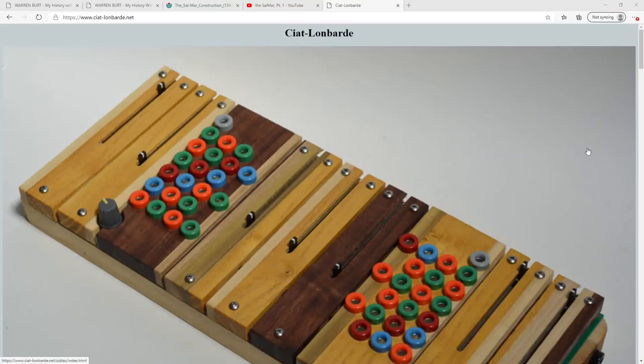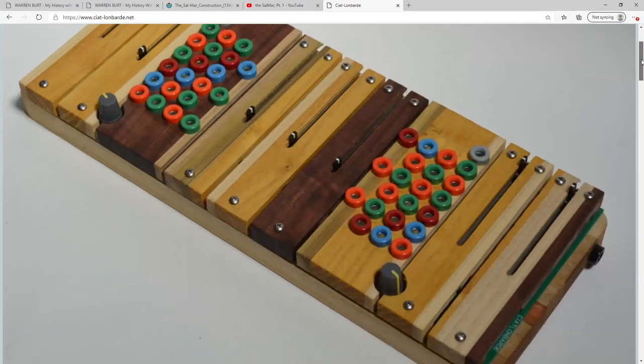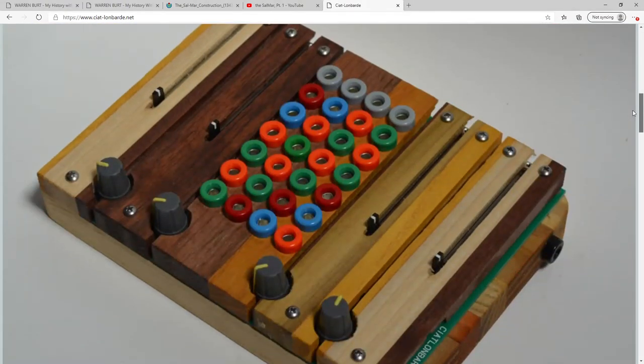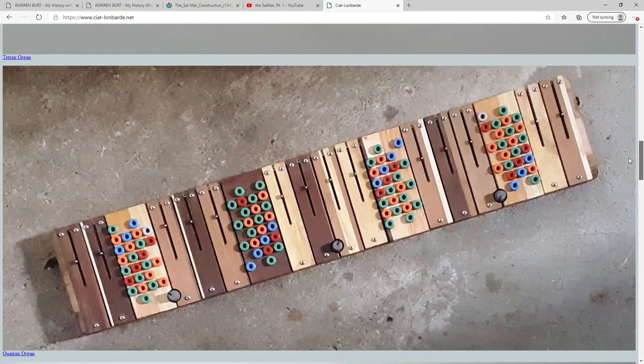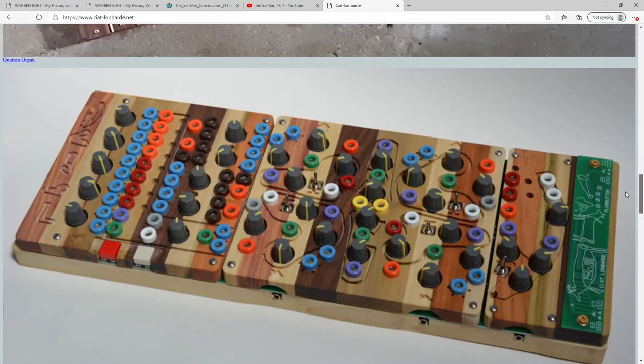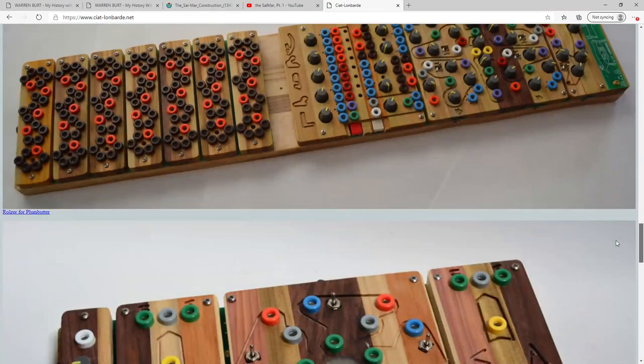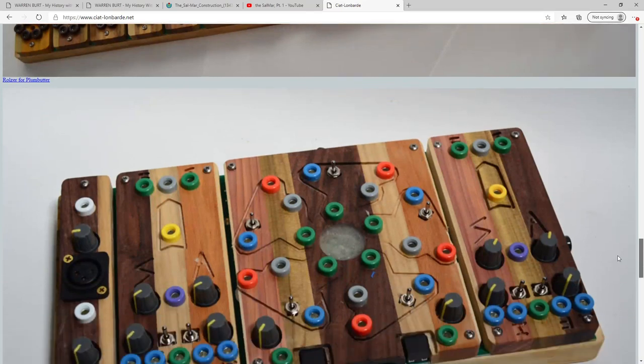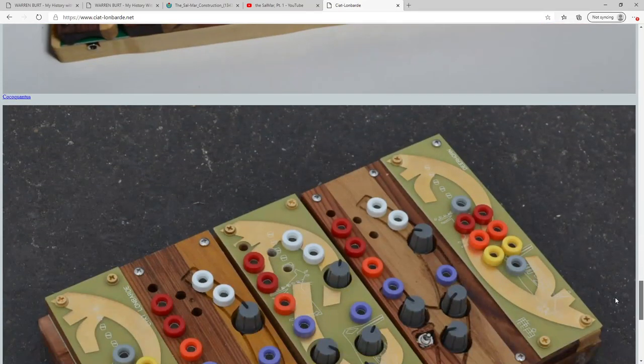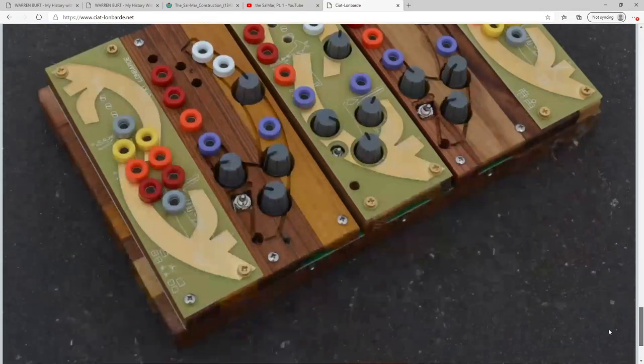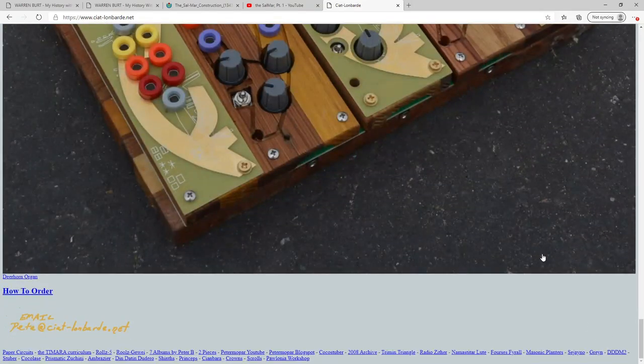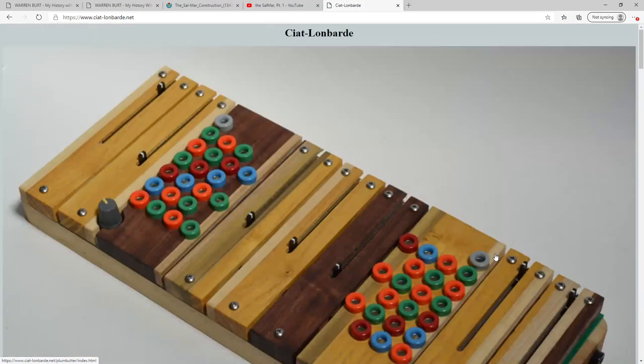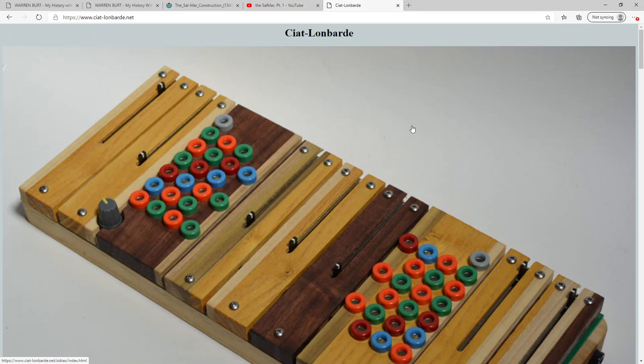Peter Blasser makes these modular synthesizer things, and nothing is labeled. And, I don't know, it's supposed to encourage exploration, but I think it goes a little too far in the intentionally obscure direction. I think his circuit designs are kind of brilliant, but I'd prefer for something to operate the way that I'd want it to.